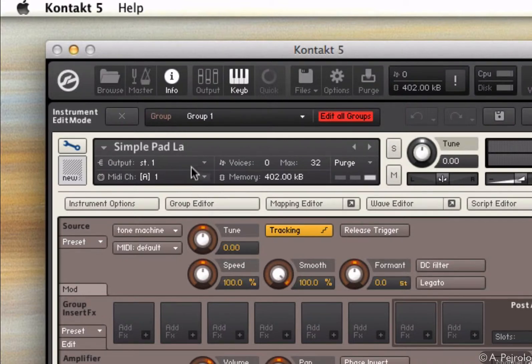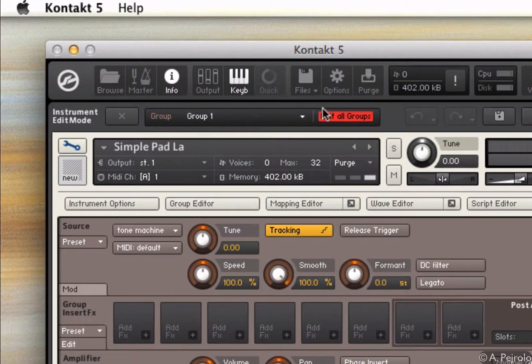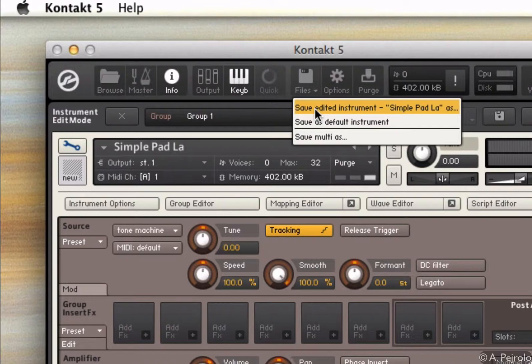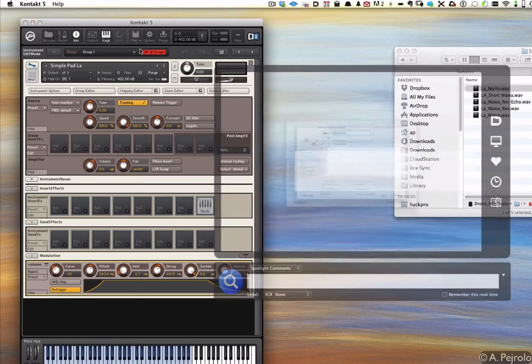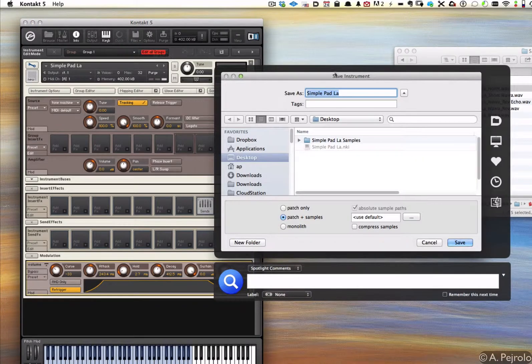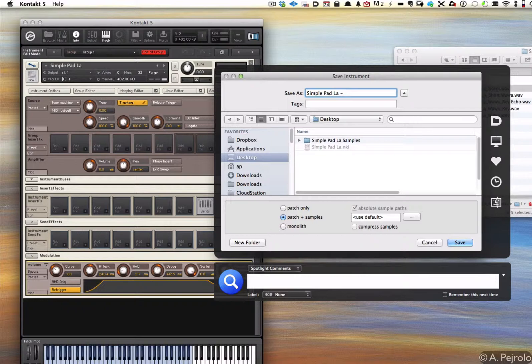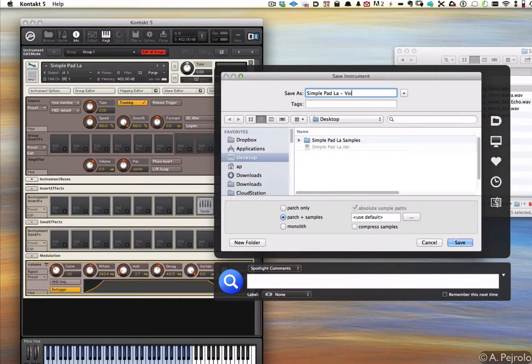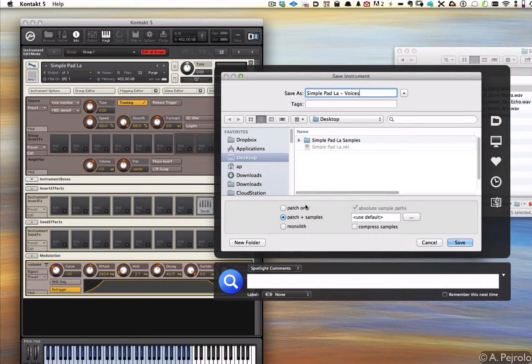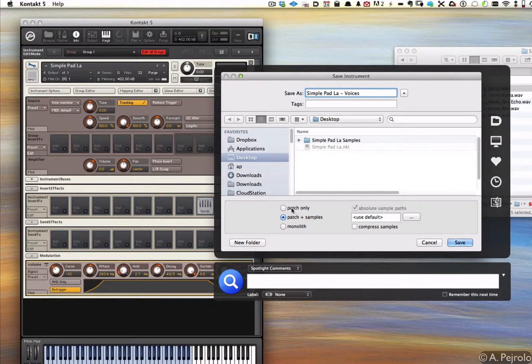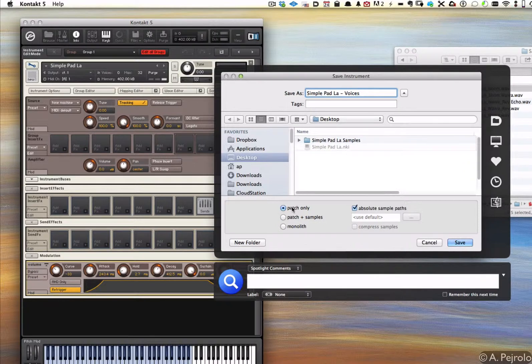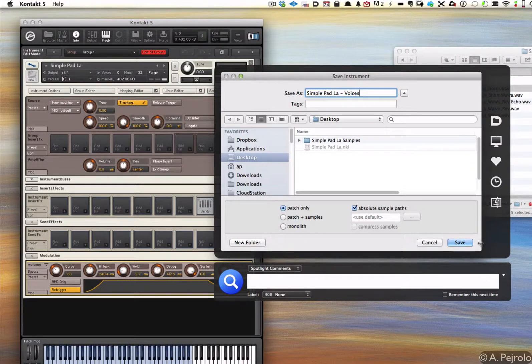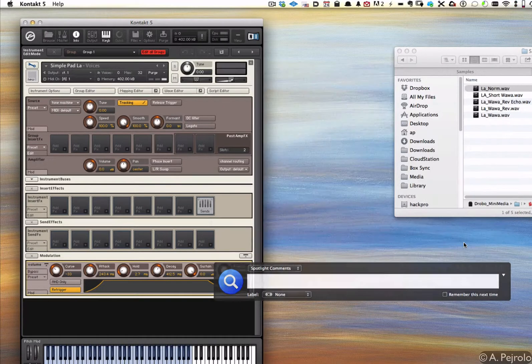So let's say I like this variation. I simply go to File and I want to save it as something else. I'm going to select Save Edited Instrument and I'm going to say Simple Pad LA Voices. Now because I already saved the patch and samples before, I could just save the patch because I didn't add any new sample.